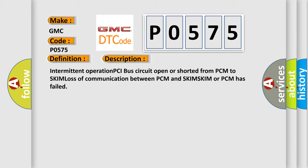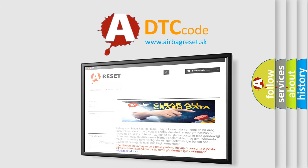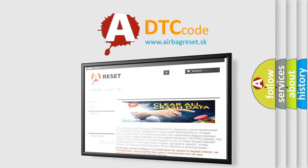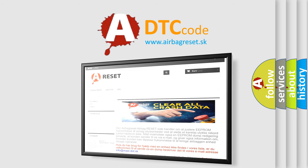The Airbag Reset website aims to provide information in 52 languages. Thank you for your attention and stay tuned for the next video.